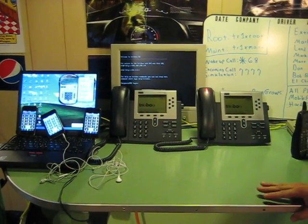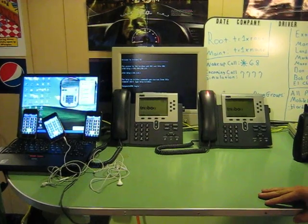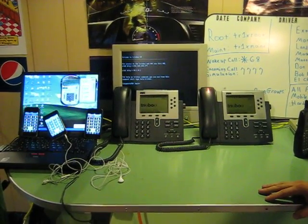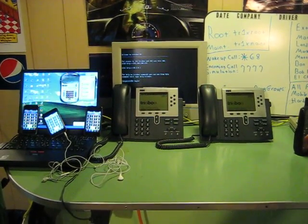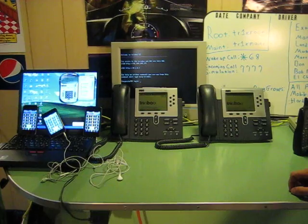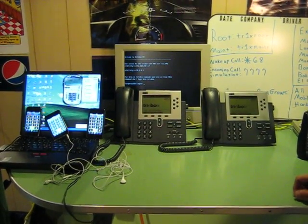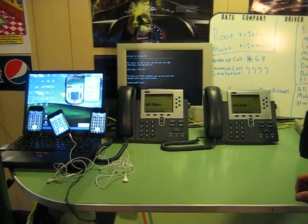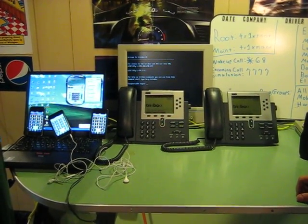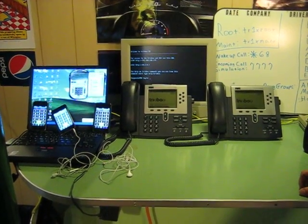After that we have set up ring groups. Ring group 600 will ring all phones. Ring group 601 will ring only the mobile devices. And ring group 602 will ring the two Cisco hard phones and the analog phone. And Mark is going to show that that works as well.